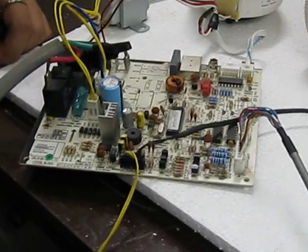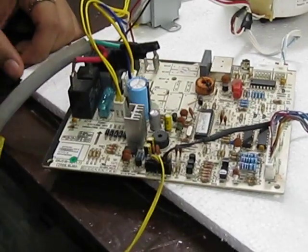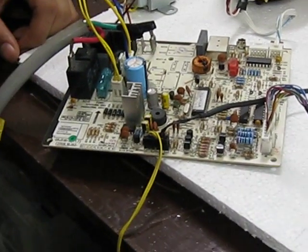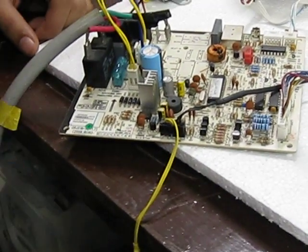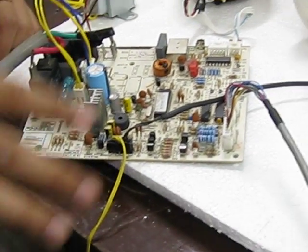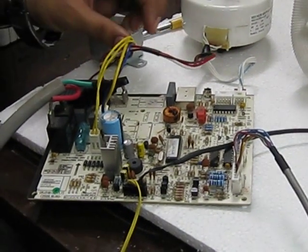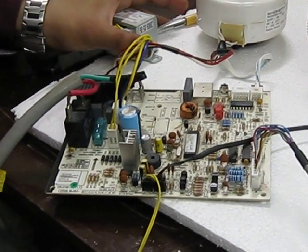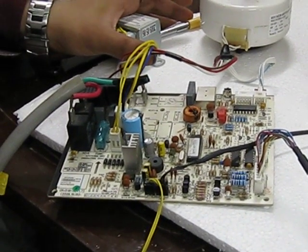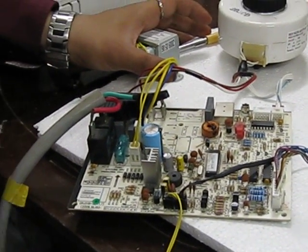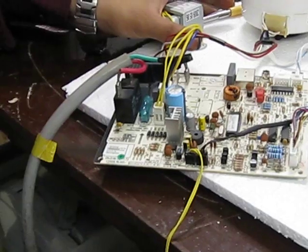If form changes, software changes, but the PCB is the same, the number of components are same. Now if you look at this PCB, phase kahaan per aata hai PCB pe? Relay pe, very good.